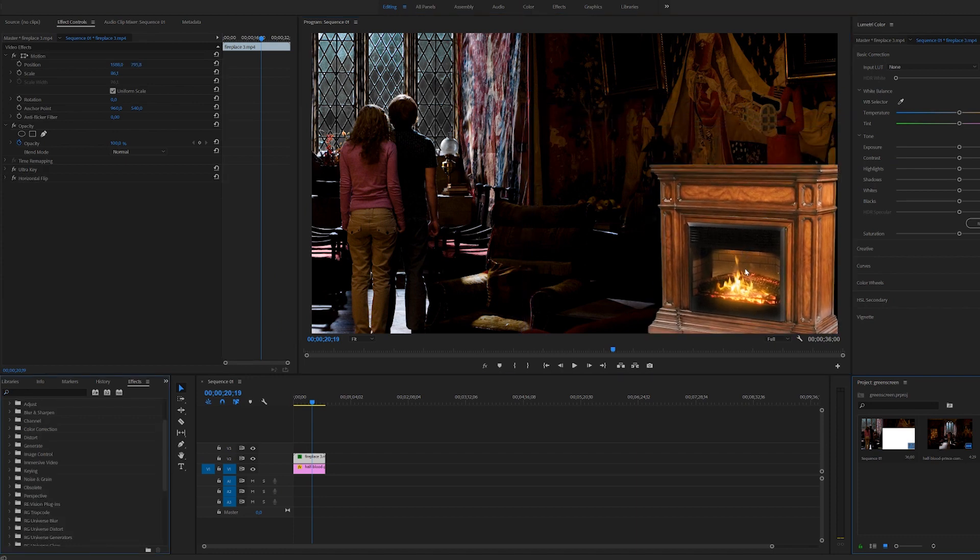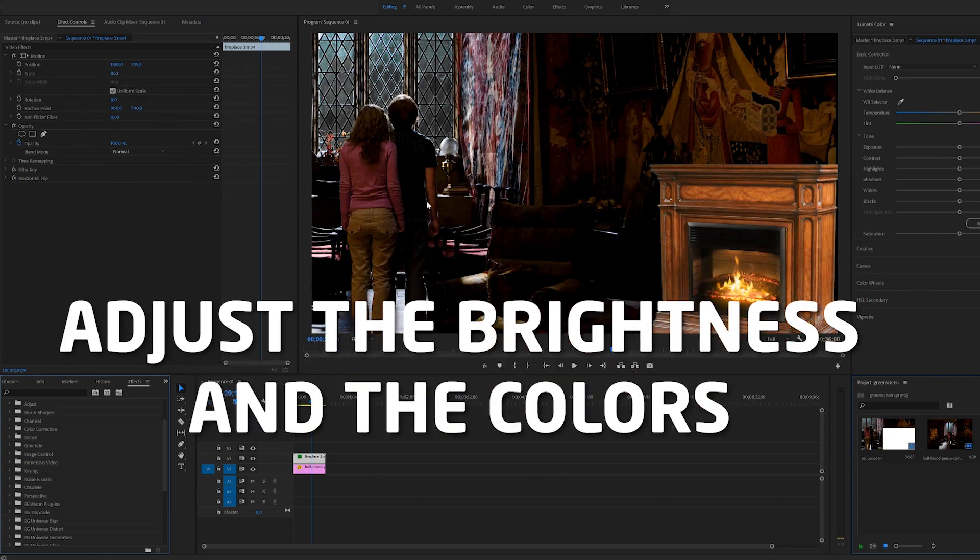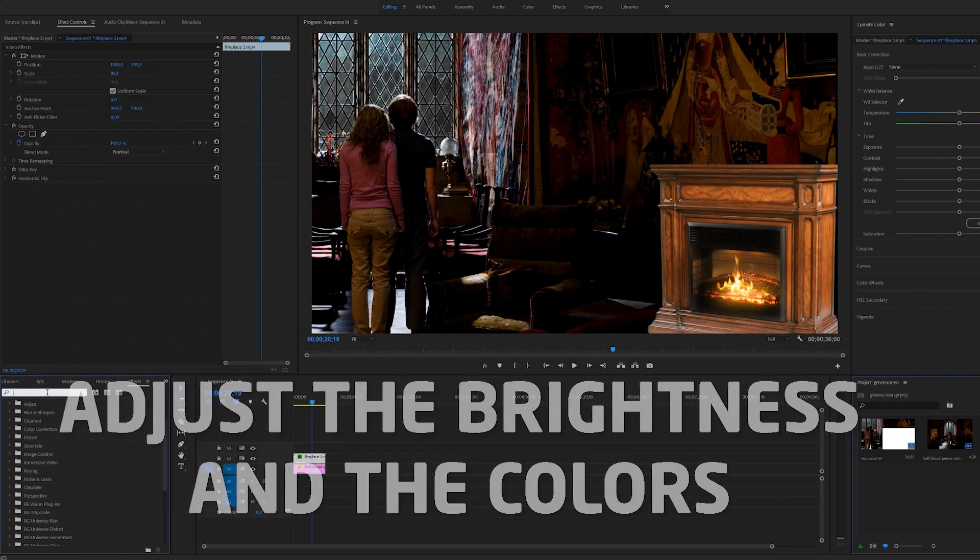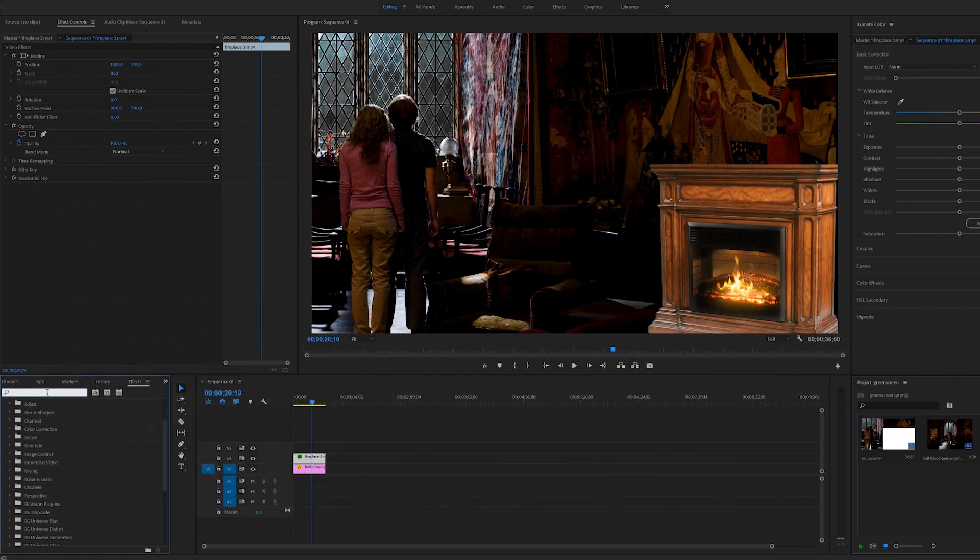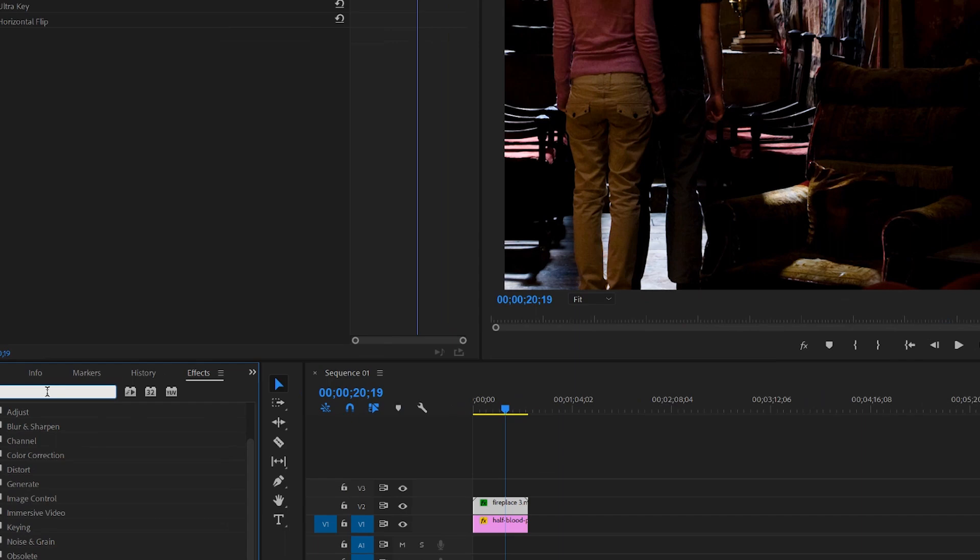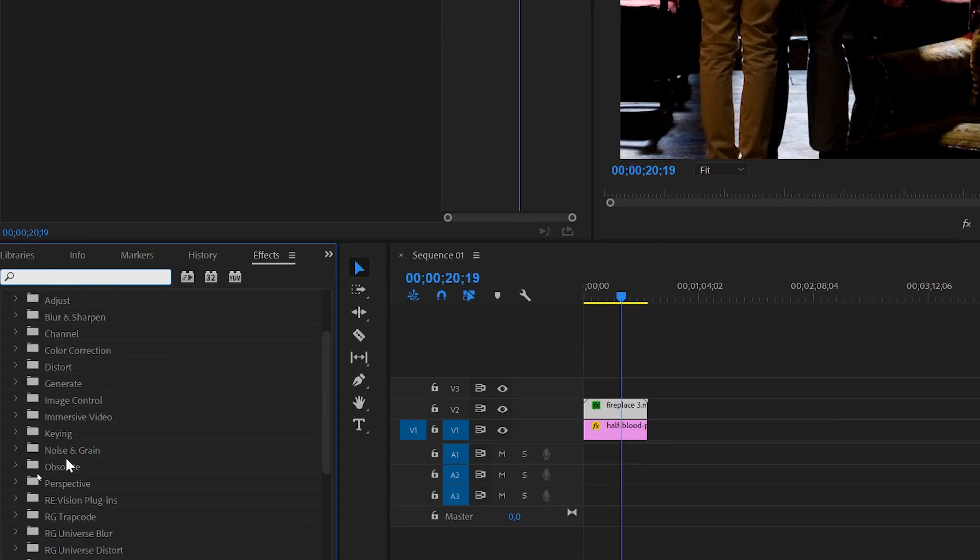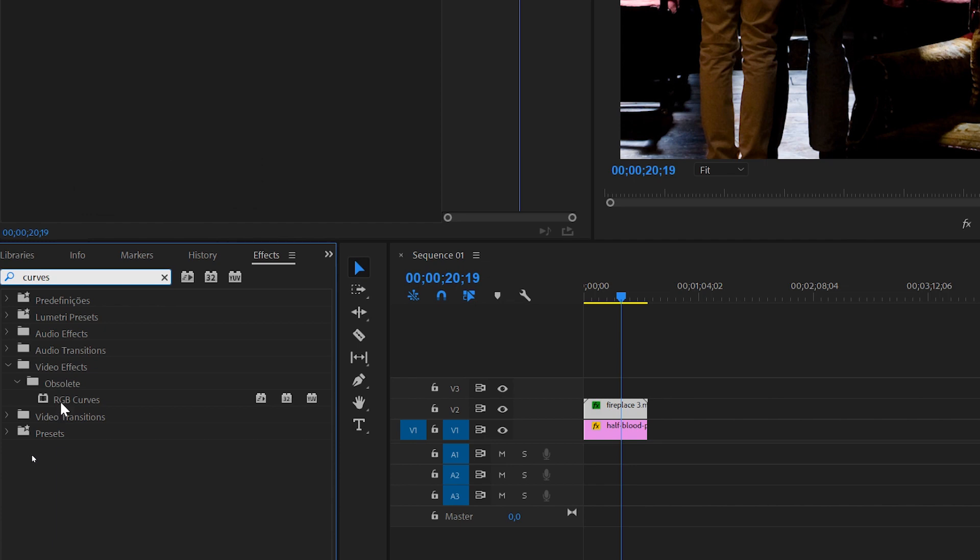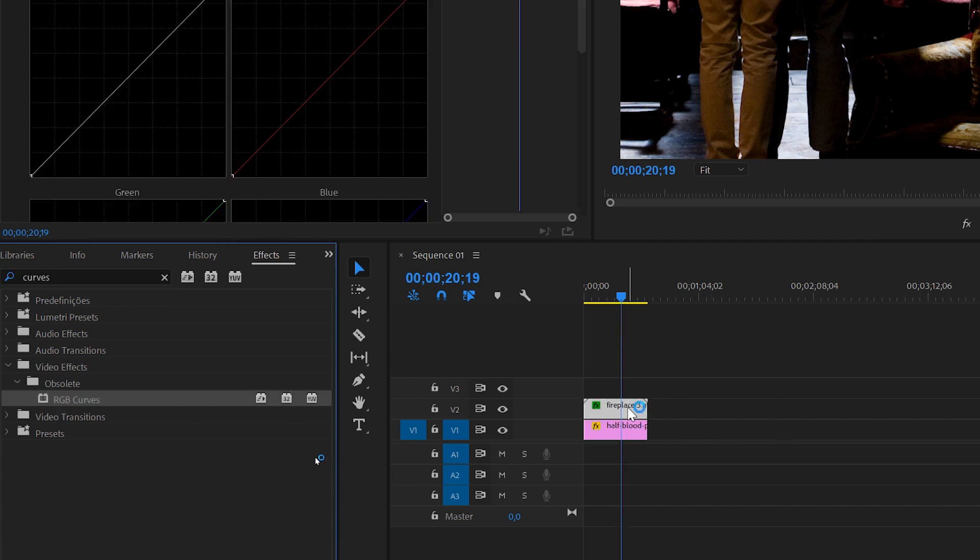We want to make this fit the lighting of the scene, so we can come into the effects and type 'curves'. We're going to have this RGB curves. Click and drag and apply this to the video.